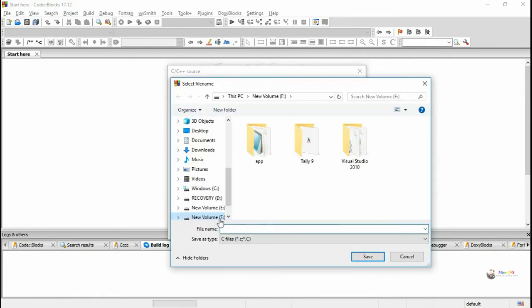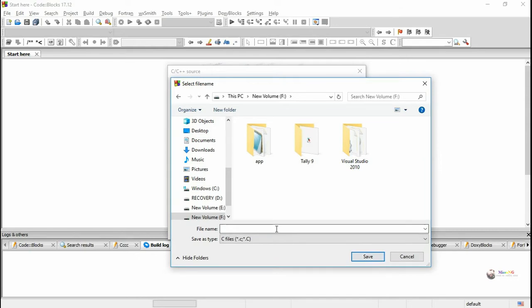In the options, select the respective folder where the program needs to be saved and give the file name. While giving the file name, there is no need to give the extension, just give the file name.